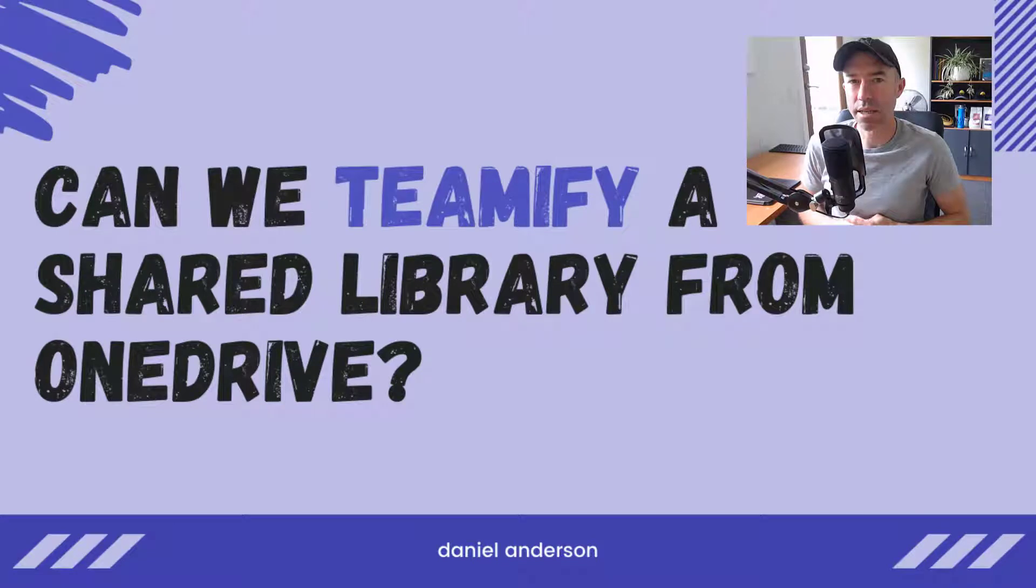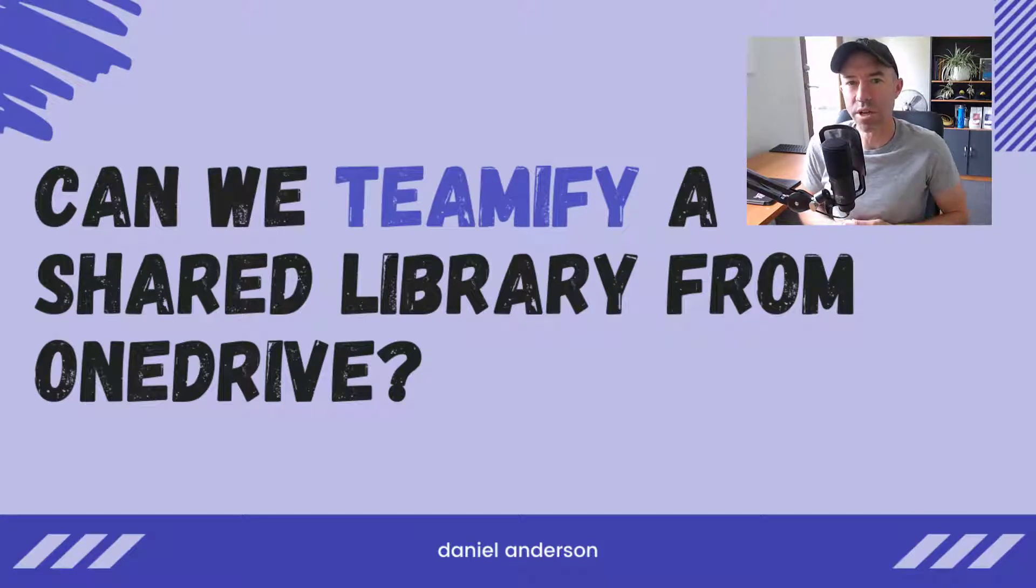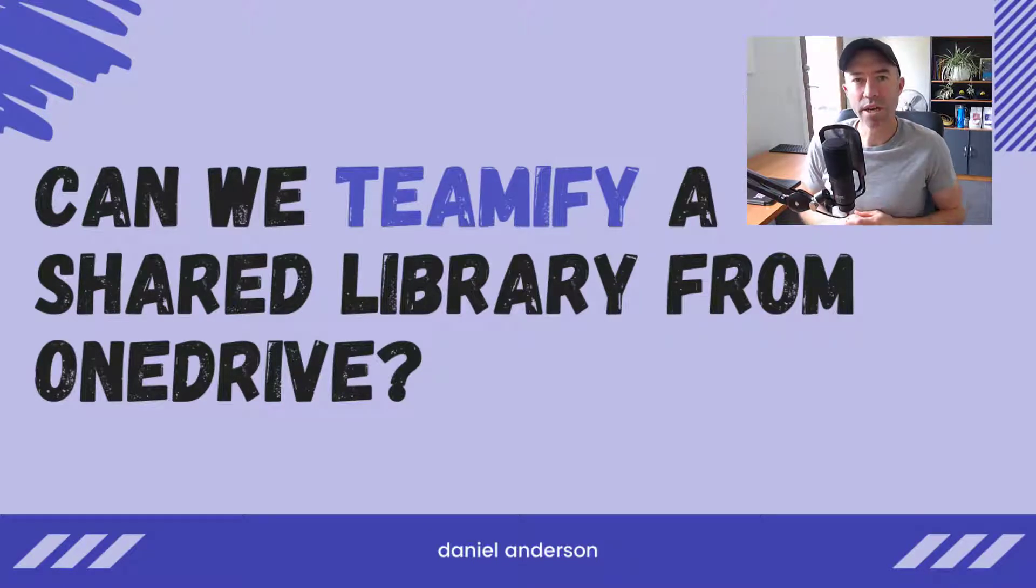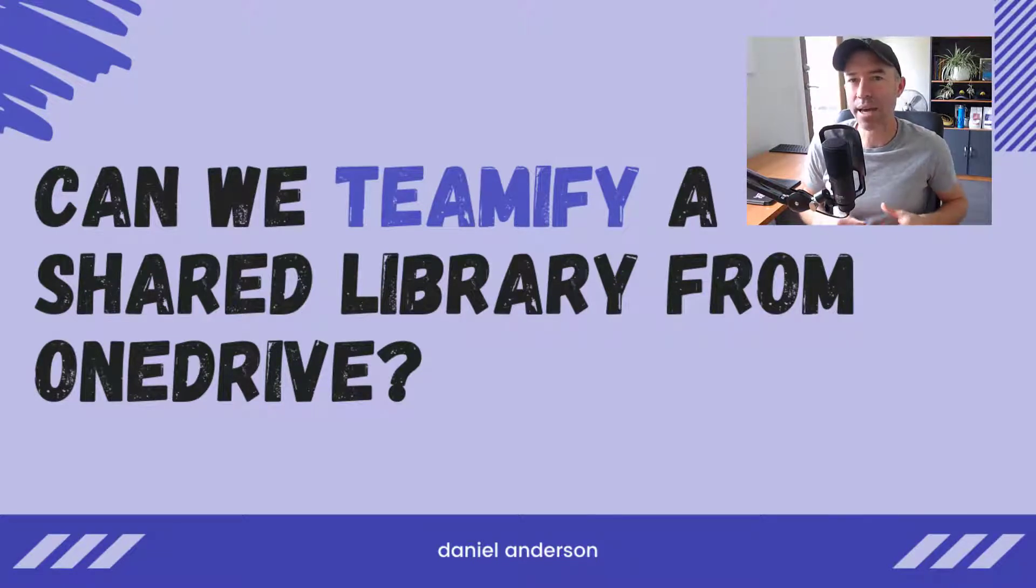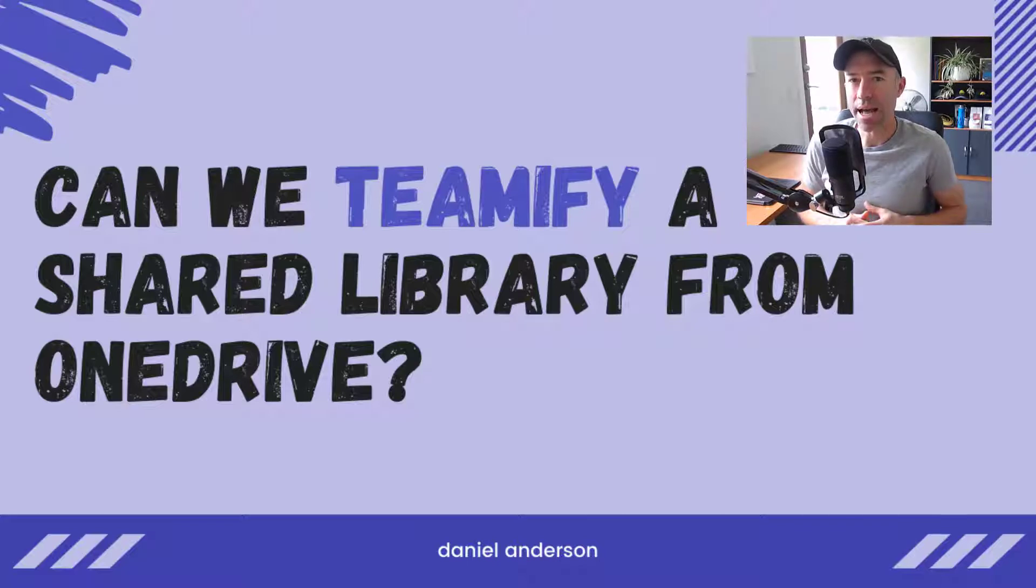G'day there everyone. Daniel Anderson here. Now in this quick little video, we're going to take a look at how we can teamify a shared library.